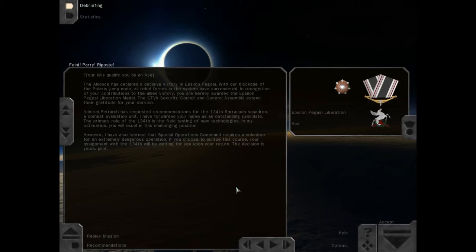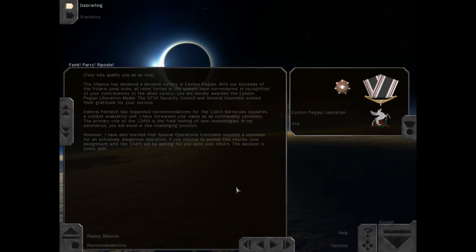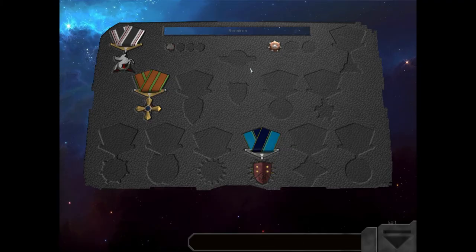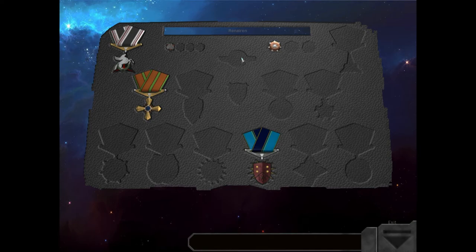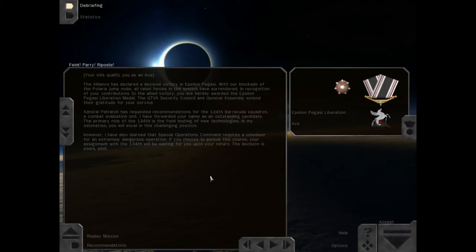However, I have also learned that Special Operations Command requires a volunteer for an extremely dangerous operation. If you choose to pursue this course, your assignment with the 134th will be waiting for you upon your return. The decision is yours, Pilot. Well, I'm an ace and I got a sweet medal, but still no wings. What are you going to do though?